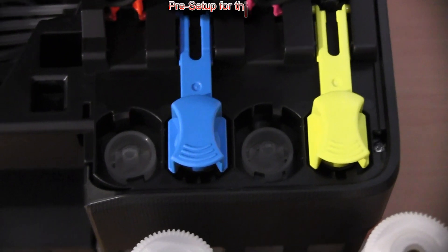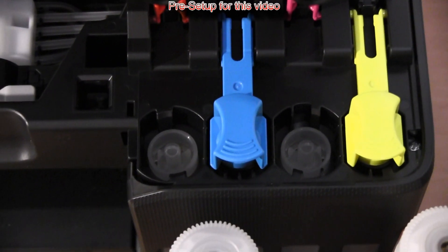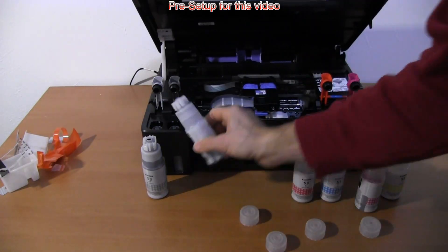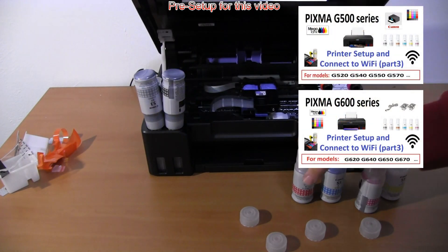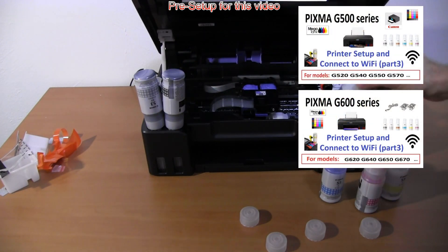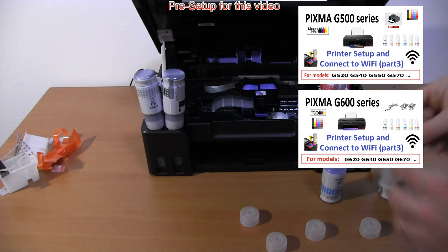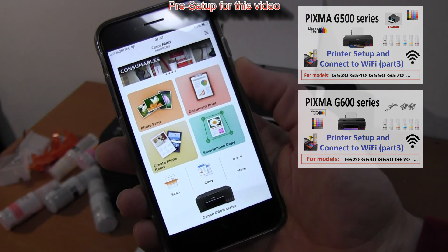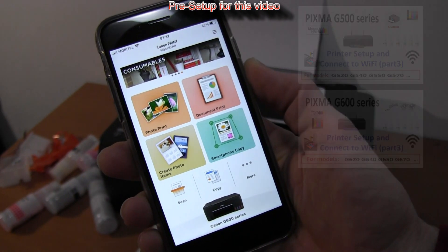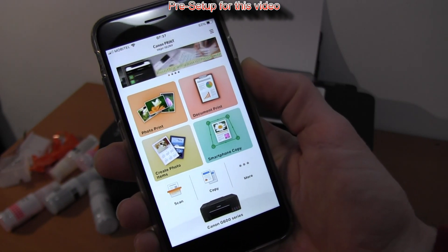I have already preset these models in the previous video, part 3, with inks and connected them to the network and registered to Canon app.